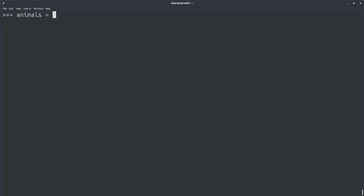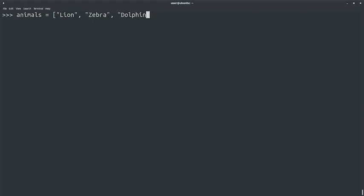Okay, so we will make a list of animals. Animals equals, and since we're making a list, we'll start with a bracket, and we'll add lion, zebra, dolphin, and monkey, and end the list with another bracket.